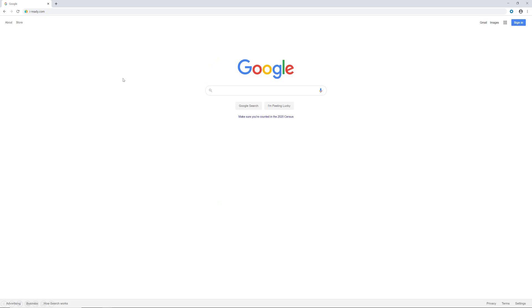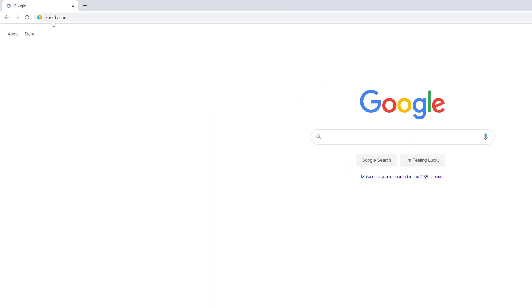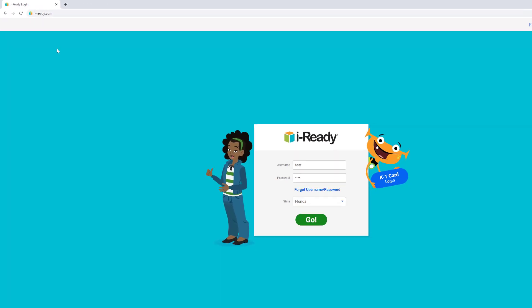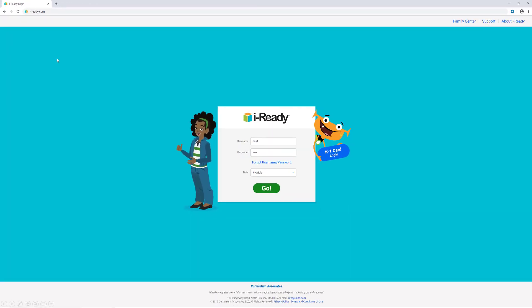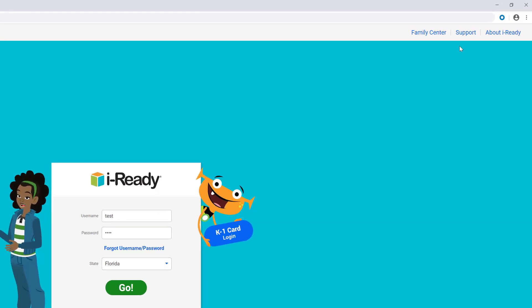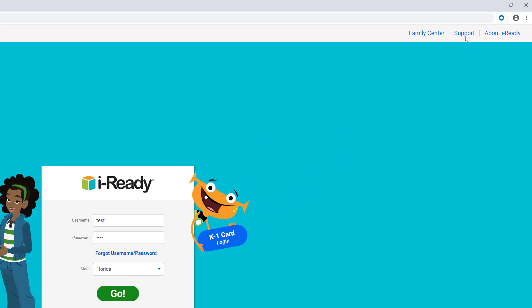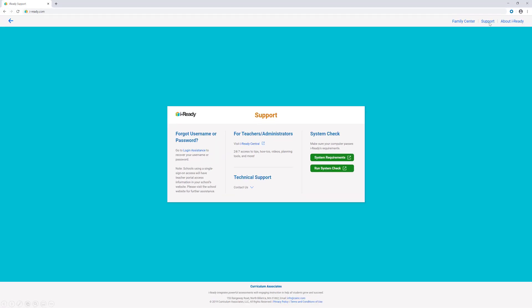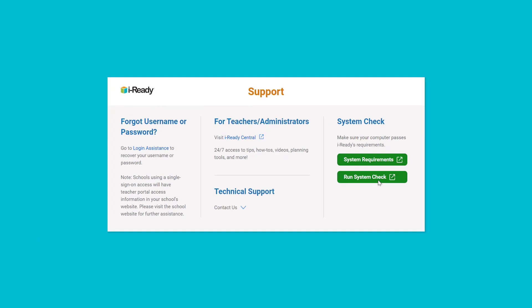First, open up your web browser and type in i-ready.com in your address bar and hit enter. Click on support in the upper right side of your screen. Click on run system check.